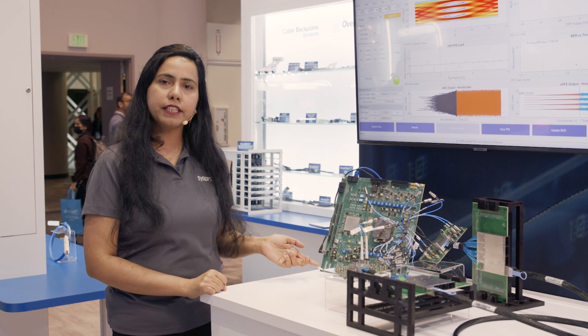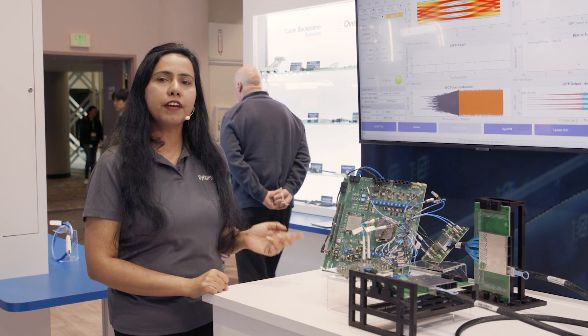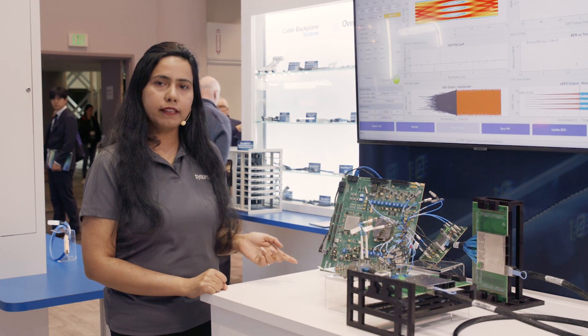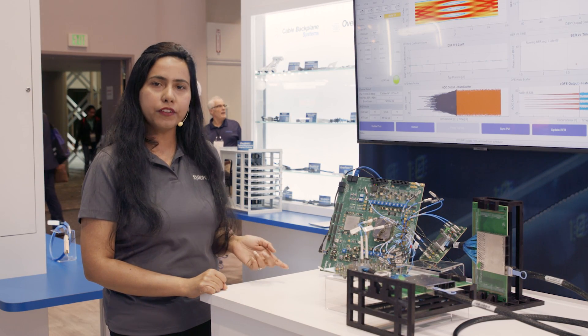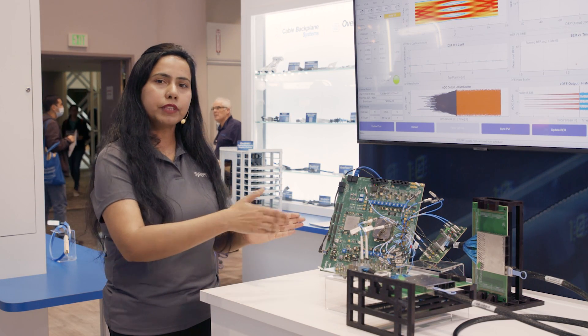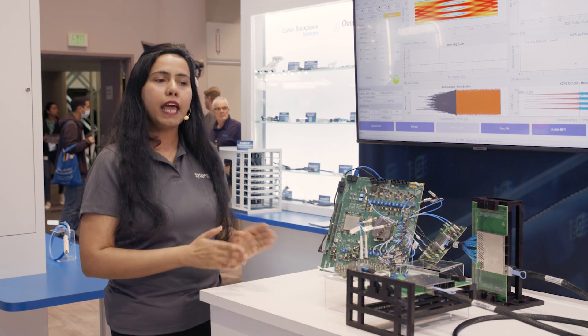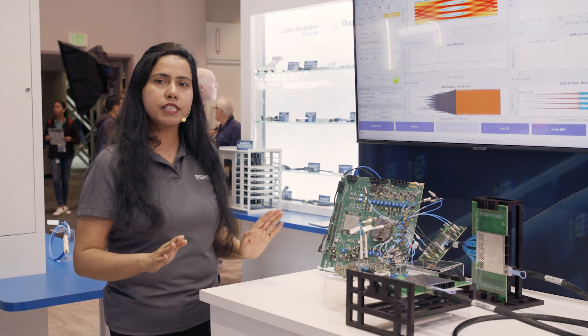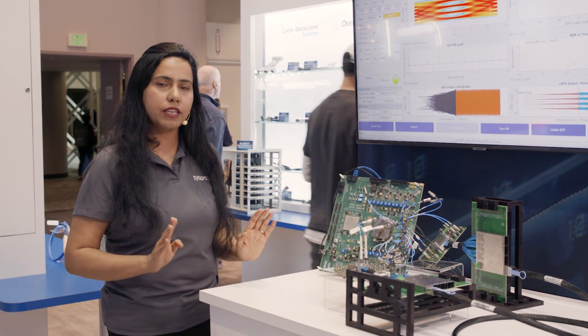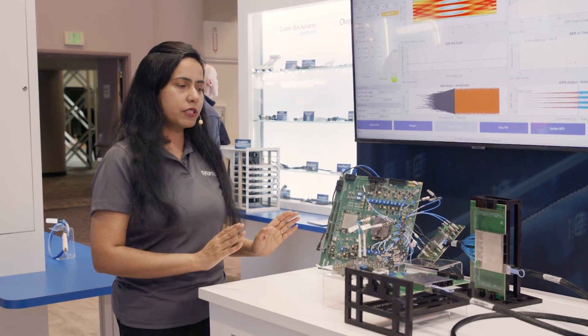We are demonstrating here Synopsys very low power 112GB long reach PHY with an extra long reach channel and without using any advanced MLSE DSP. So in this demonstration...